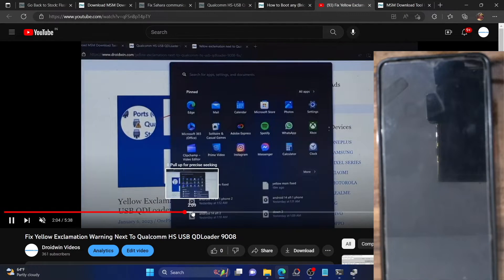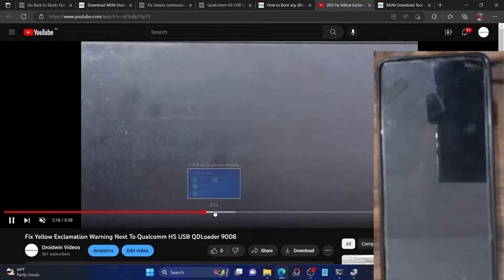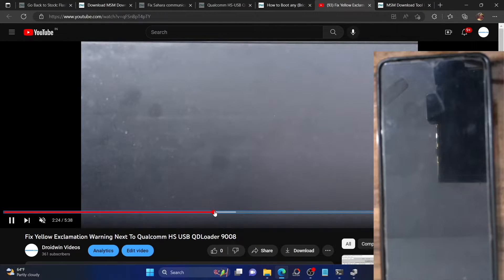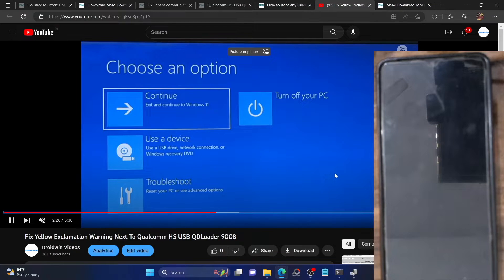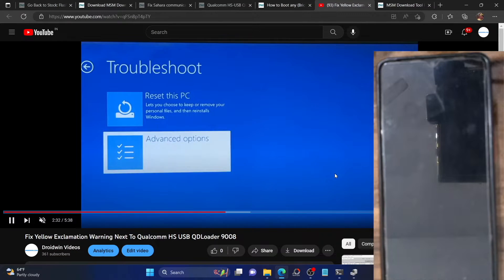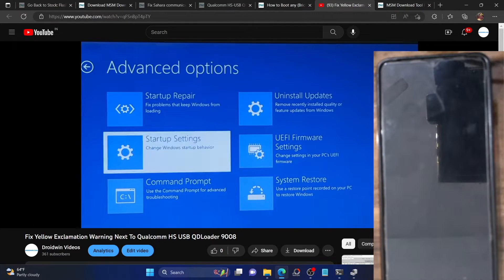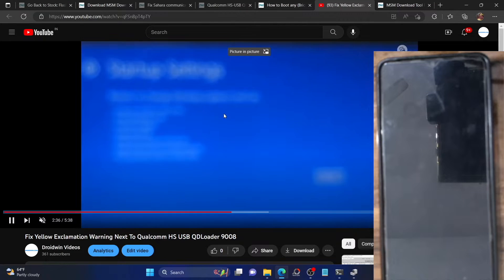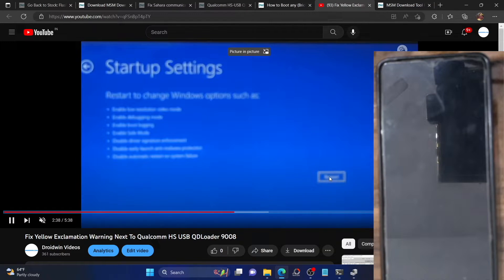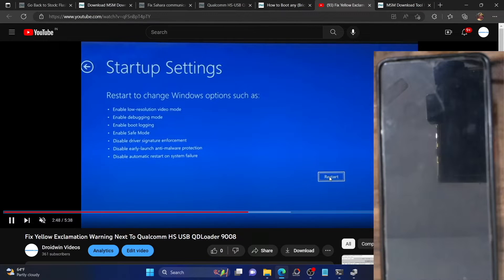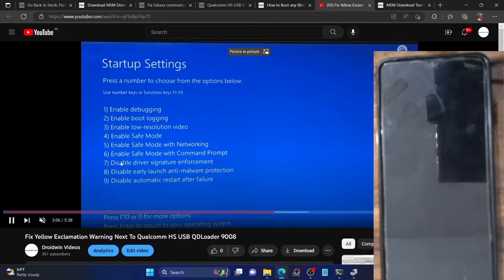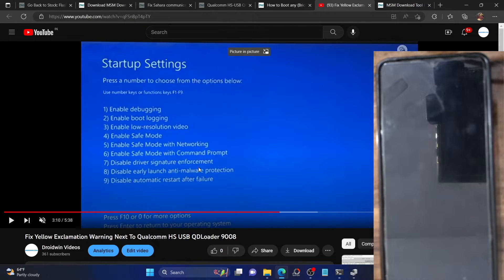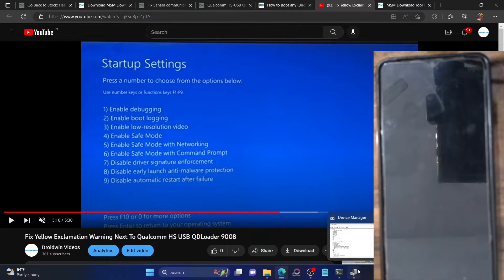While holding the Shift key, click the Restart button. Your PC will go to the Windows Recovery Environment. From there select Troubleshoot, then Advanced Options, then Startup Settings, and click the Restart button at the bottom right. From the Startup Settings page, just press the 7 or F7 key and this will disable driver signature enforcement. Your PC will then boot to the OS, and you should no longer see the yellow warning sign.